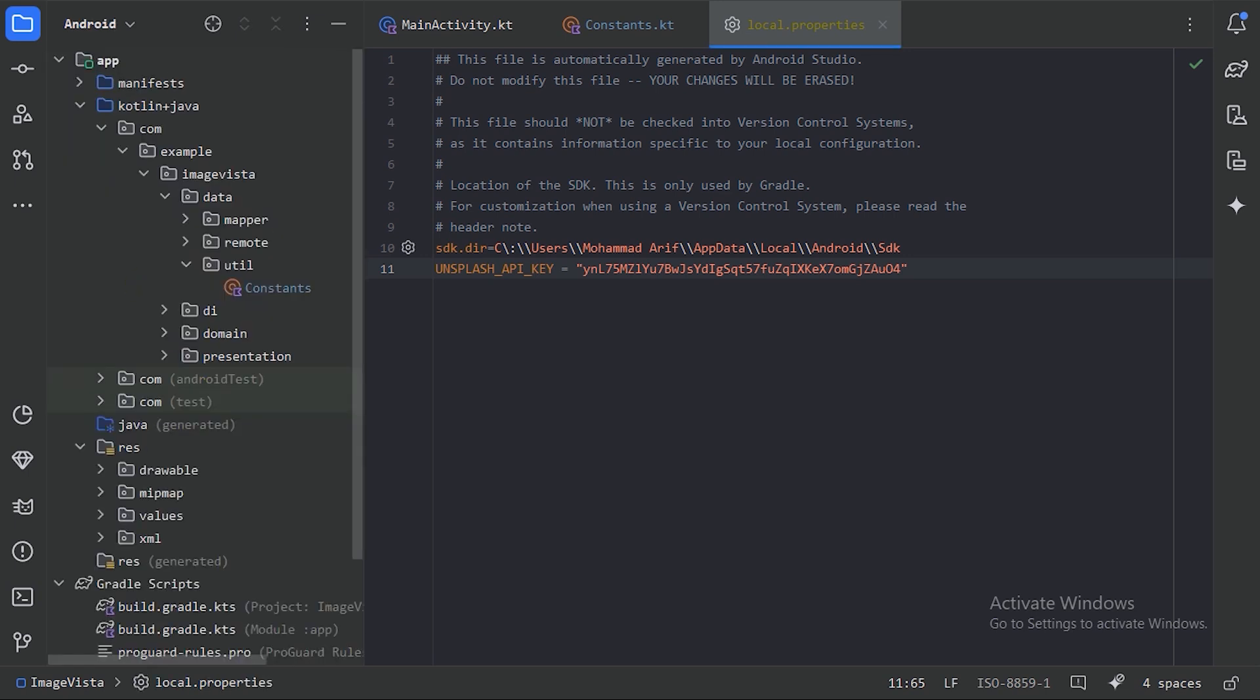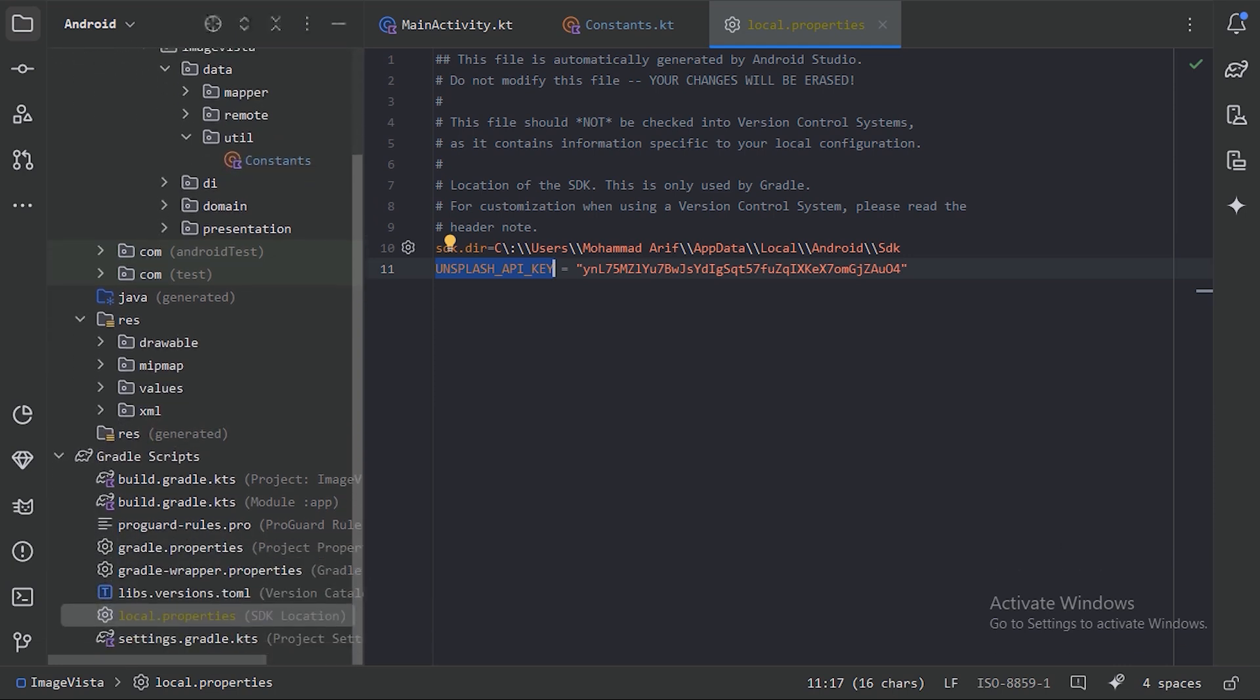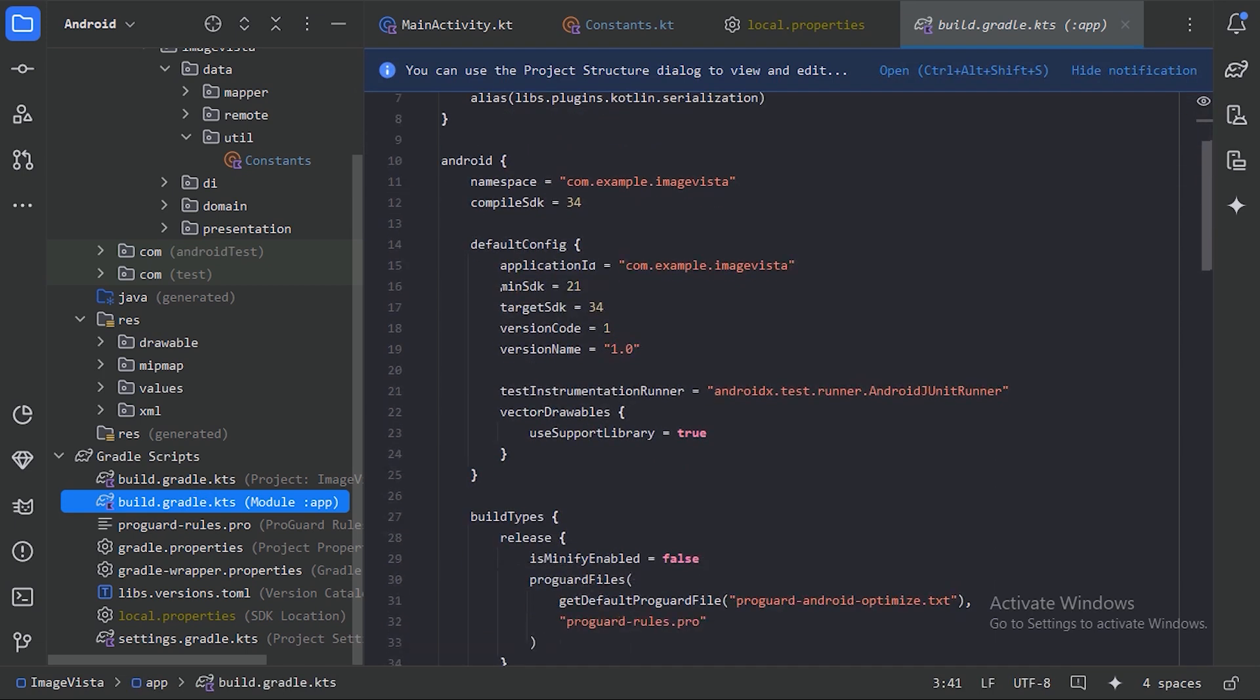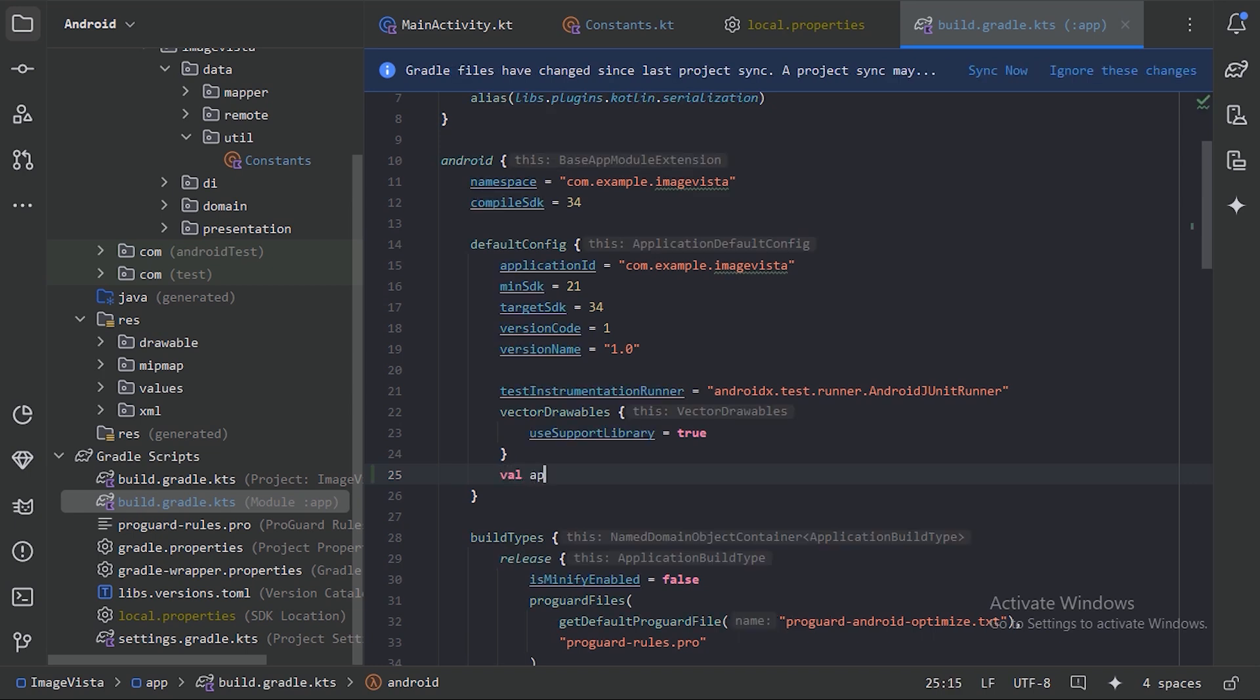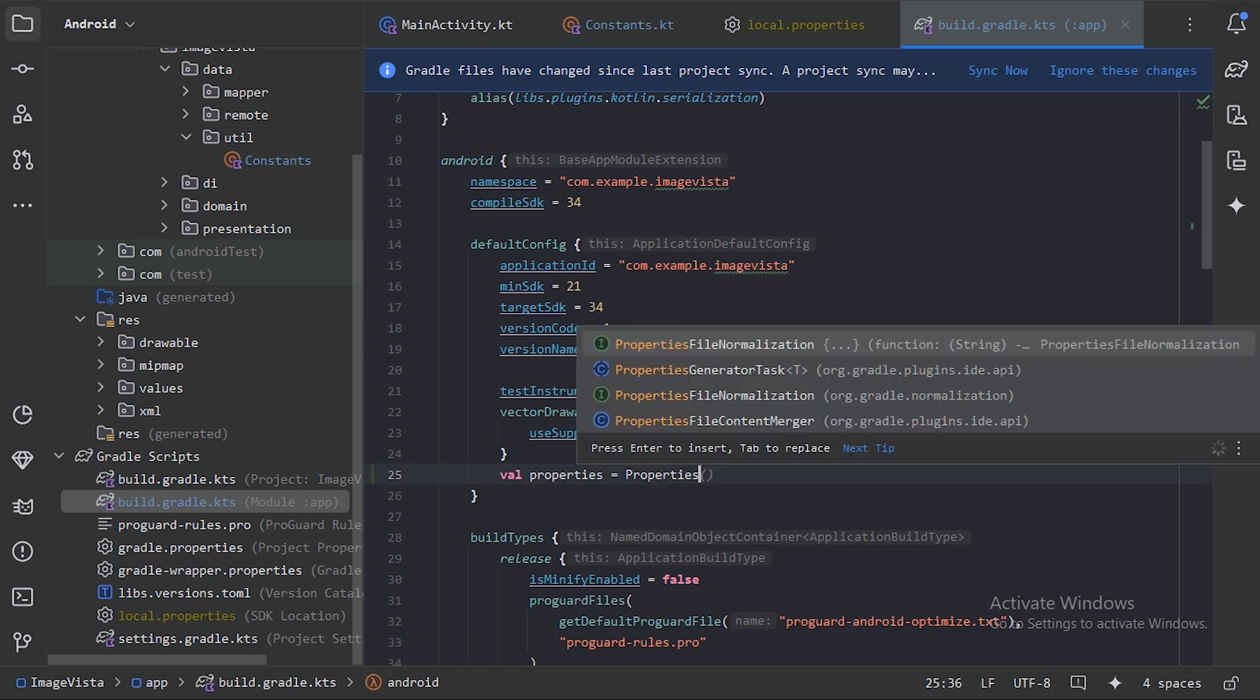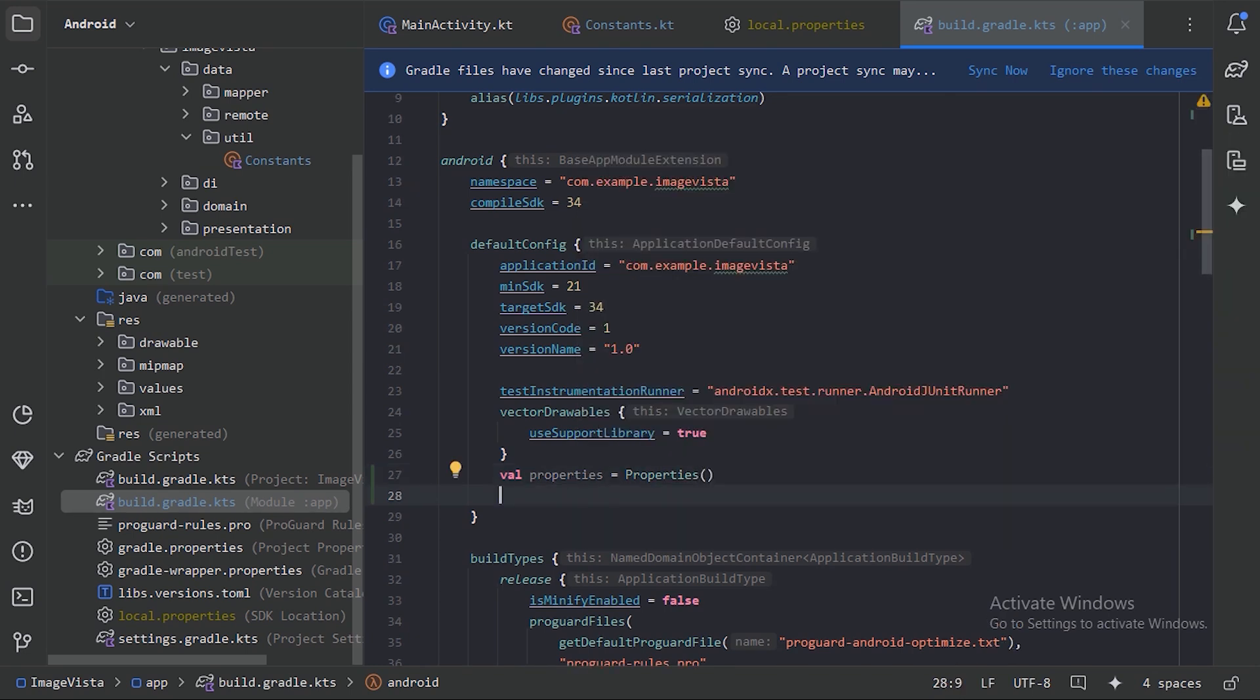Now next, how can we access this API key in our app? First thing, we need to go to this module level build.gradle, and here in this default config block, after this we will specify the properties. We need to create the value of these properties using java.util.